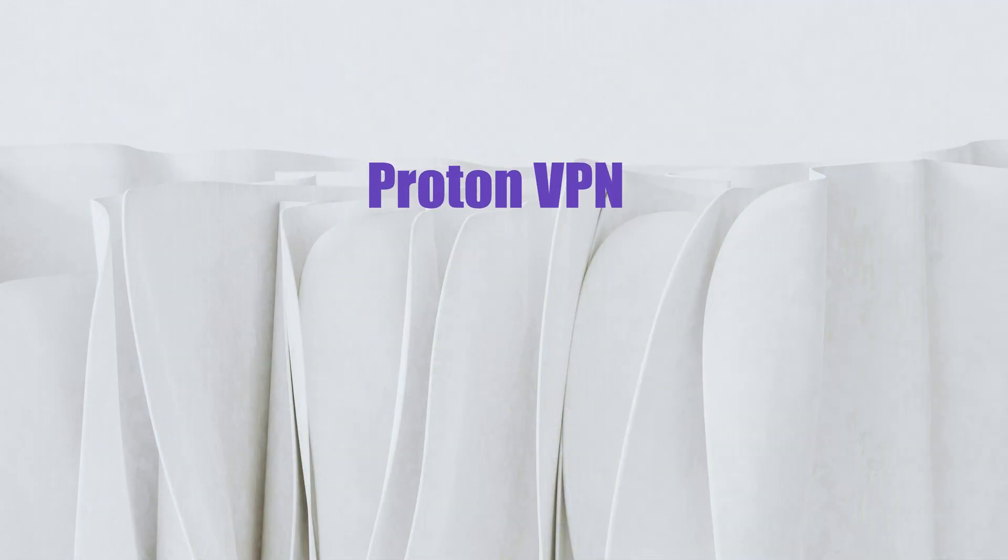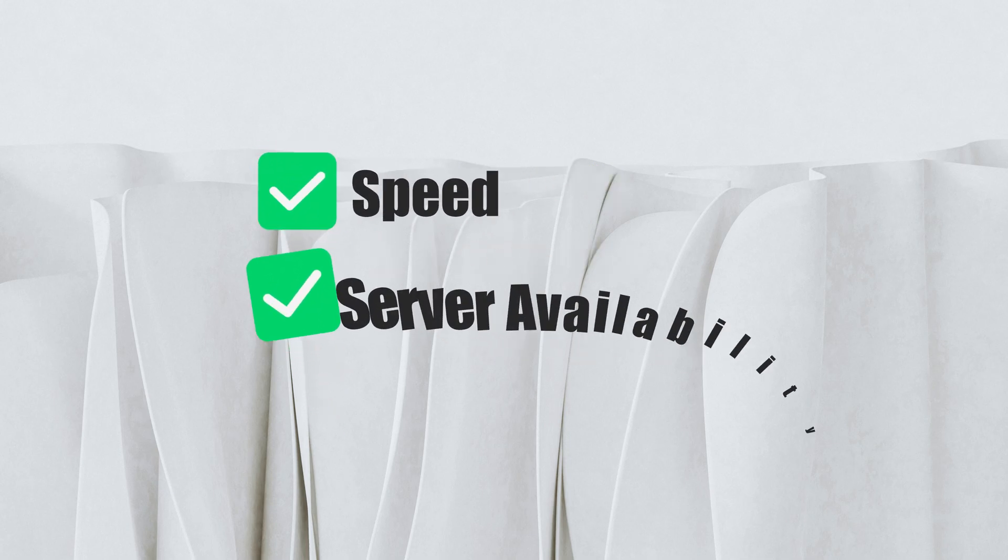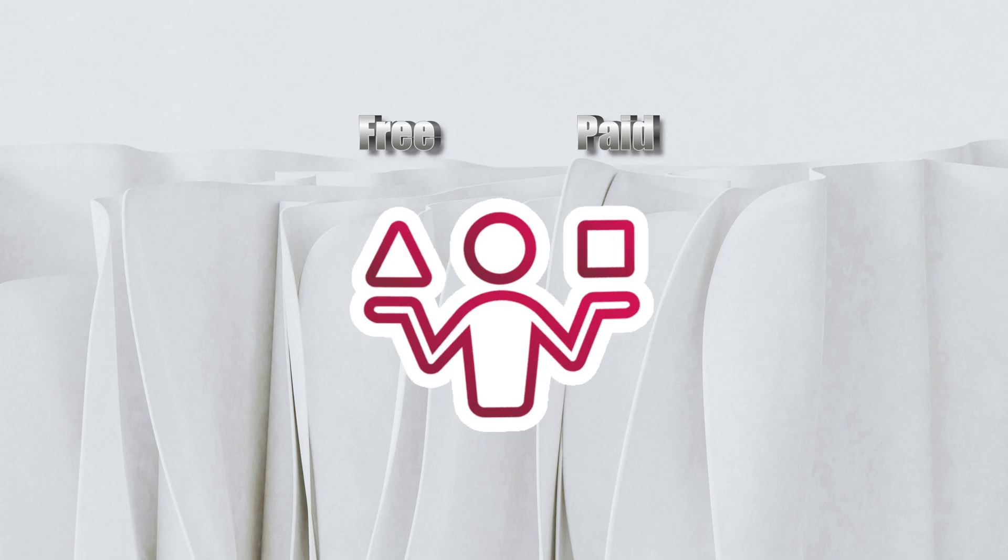Remember, while these VPNs offer free services, they might have limitations in data usage, speed, or server availability compared to their paid counterparts. Always consider upgrading if you need more from your VPN service.